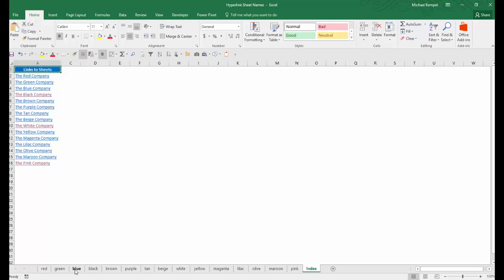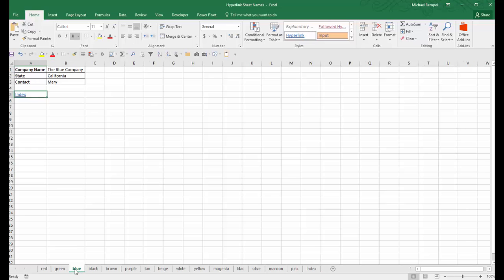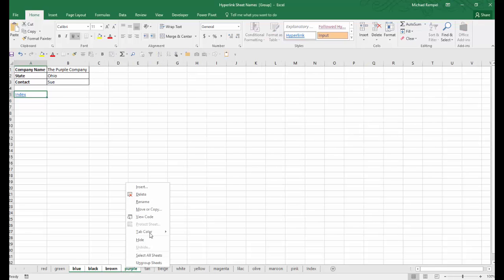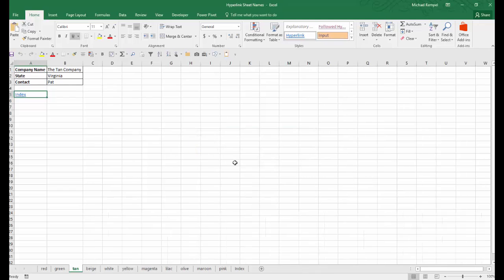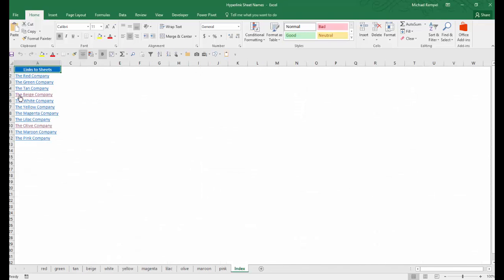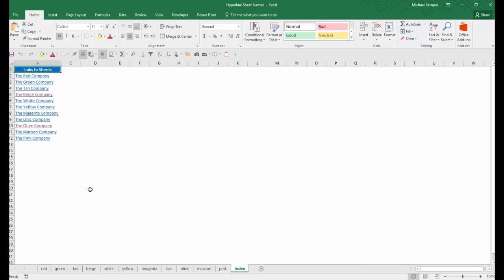Also, if I take from the blue over to the purple company and I go ahead and delete those, I'll say OK. I go to my index and notice the list has been reduced. So it's a very dynamic list and it automatically creates the hyperlinks to take me to the individual worksheets.